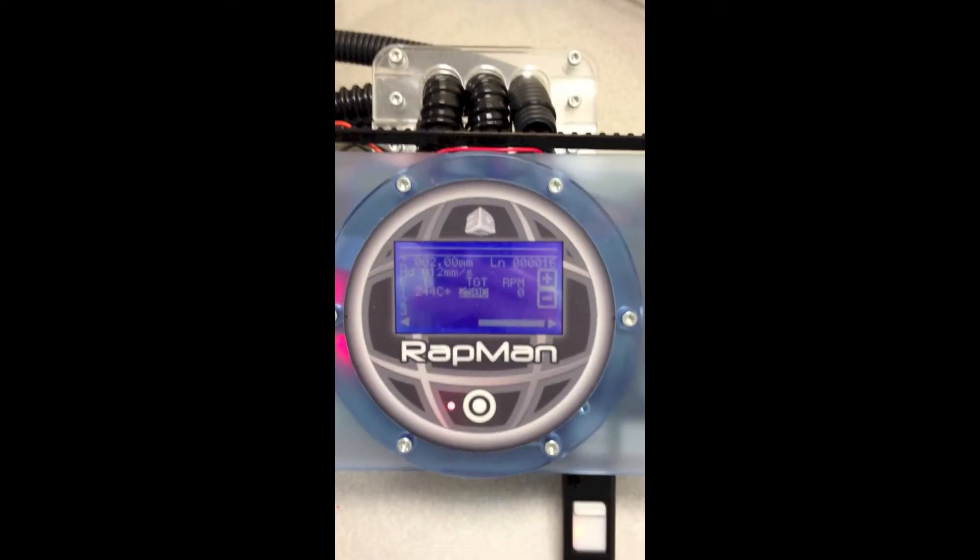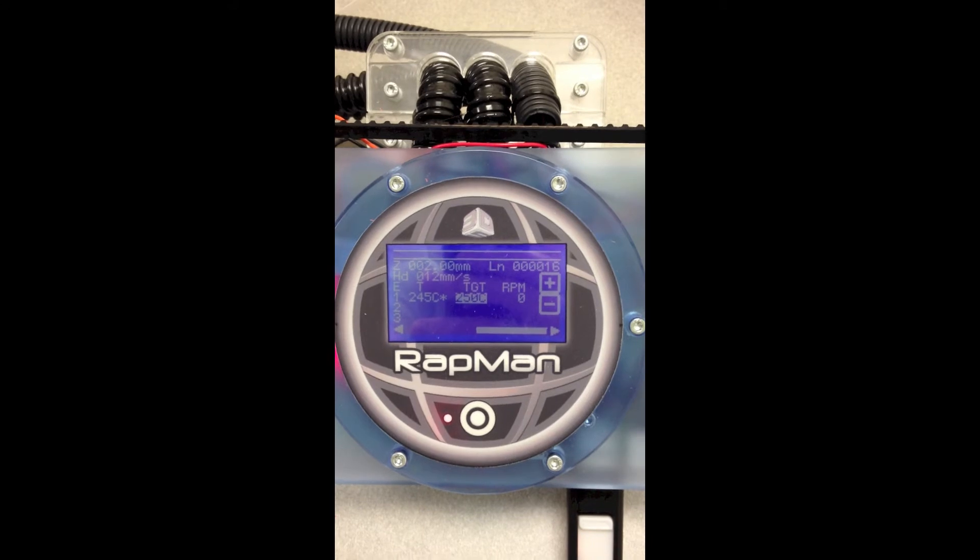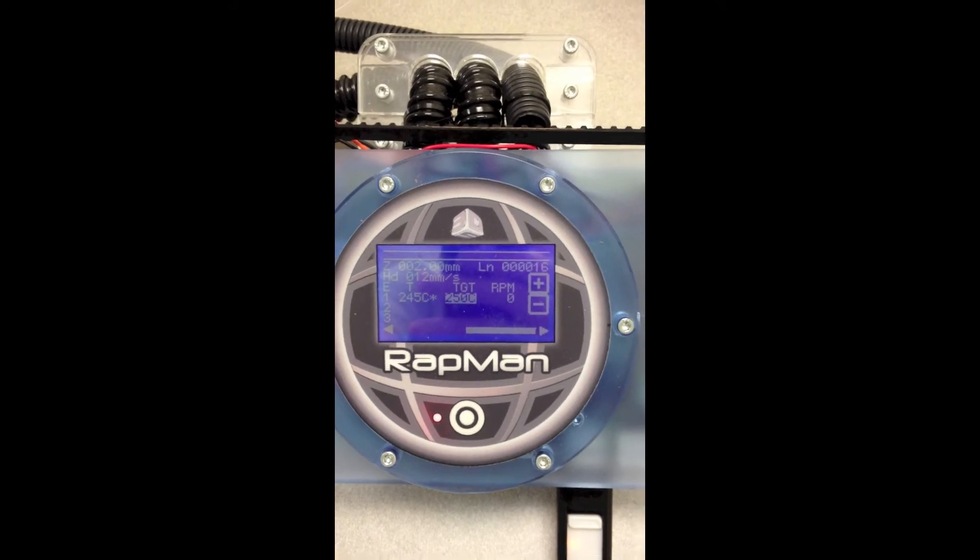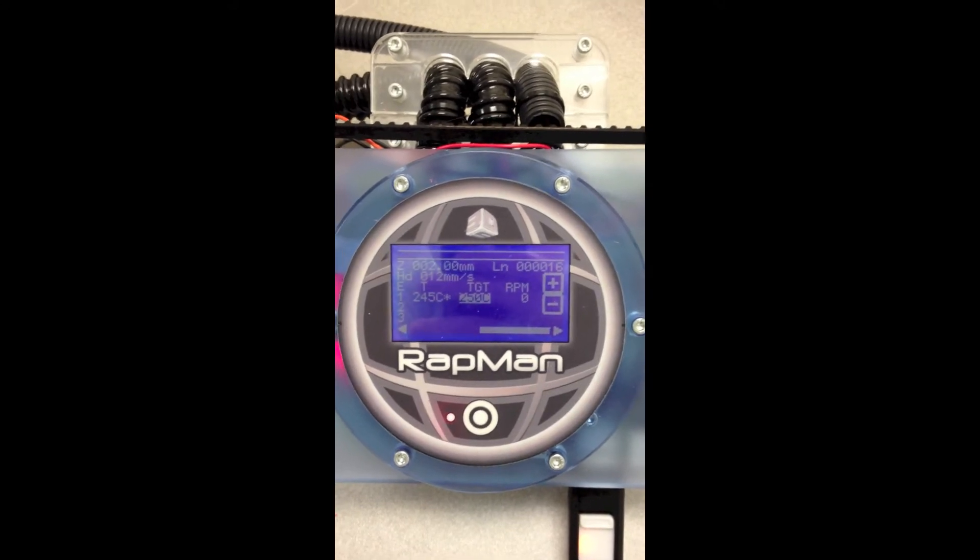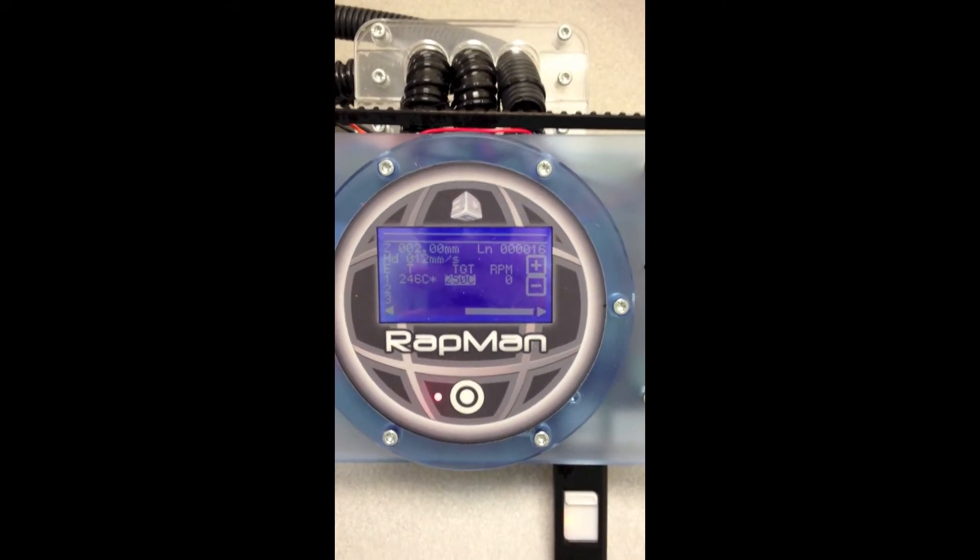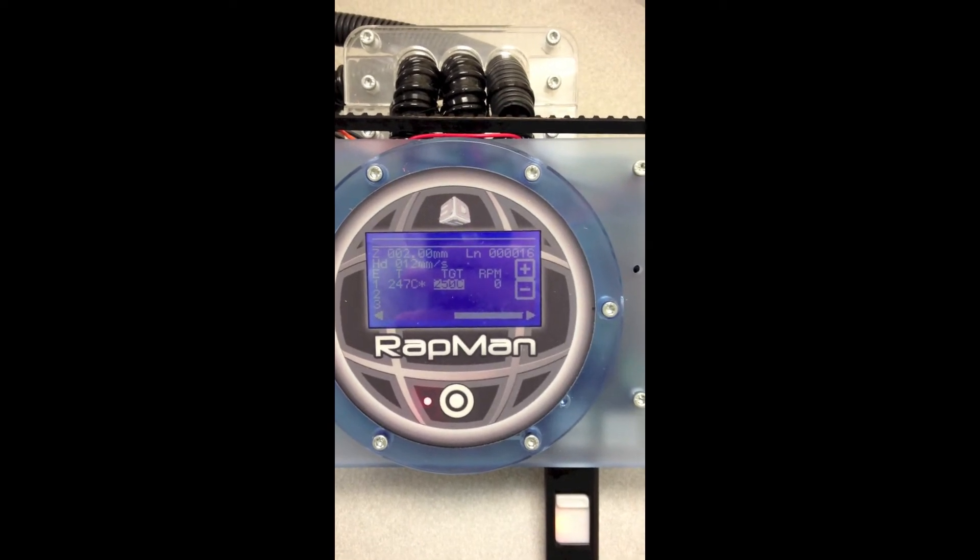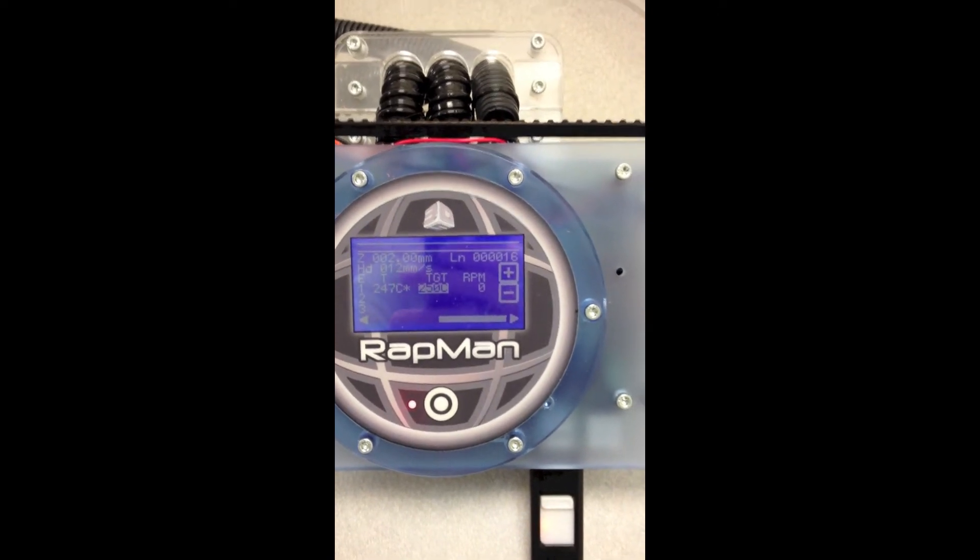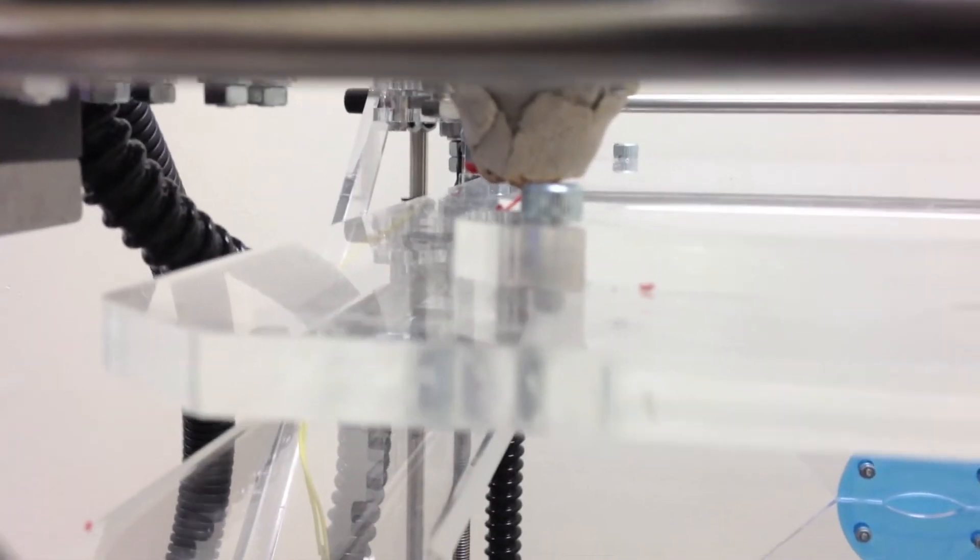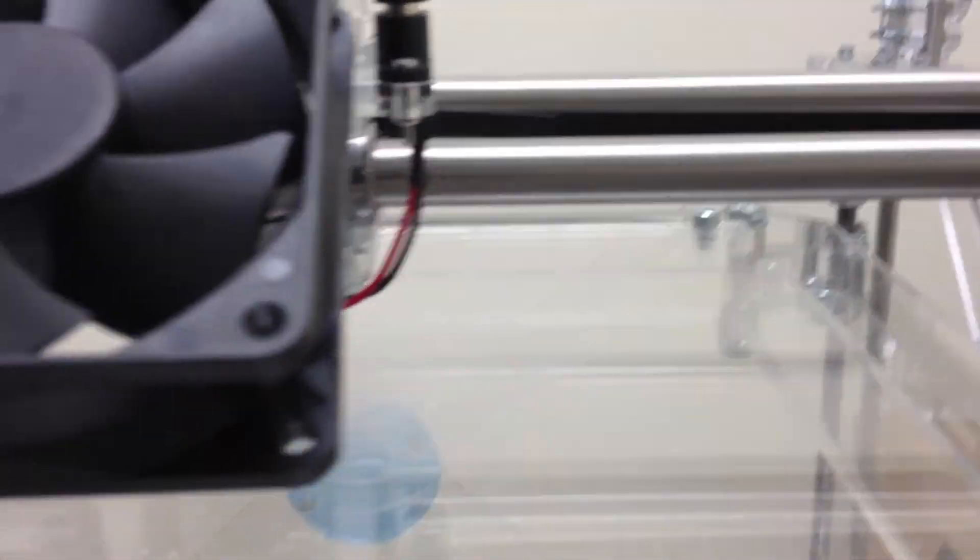OK, so we're getting pretty close to our target temperature of 250 degrees Celsius here. So it should start printing in a second. What's actually going to happen is it's going to extrude out a little bit of material just to make sure that it is extruding smoothly. And that's called priming. So now it is going to move over and lay down the first layer of material.